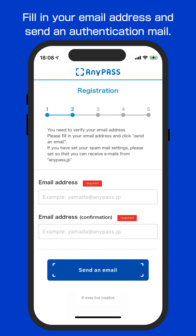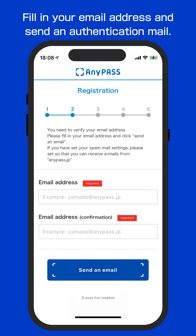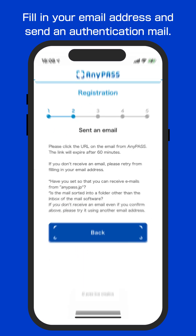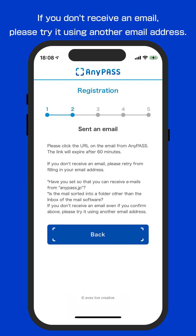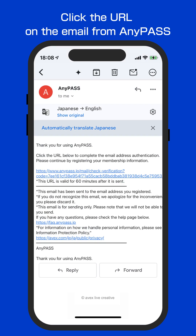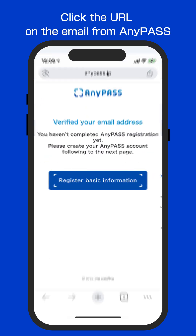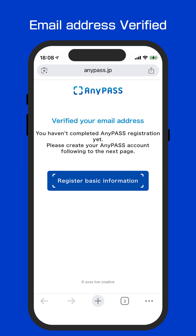Please fill in your email and tap Send an Email. If you don't receive an email, please try using another email address. You will receive the email from AnyPass. Please click the URL in the mail. Email address verified.